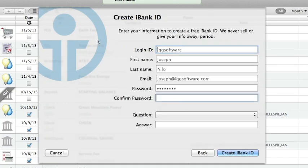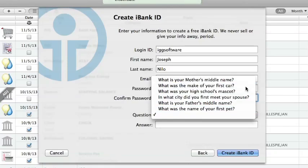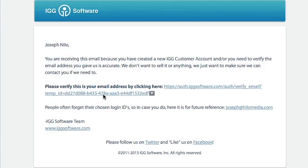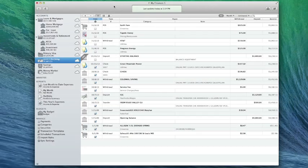I'll add in my account information, password choice, and a security question and answer. Click create iBank ID. You'll receive a verification email. Click the link in the email to complete your registration.